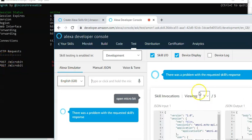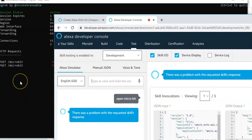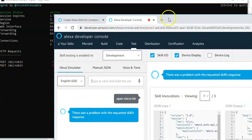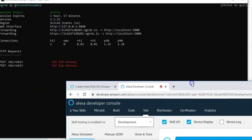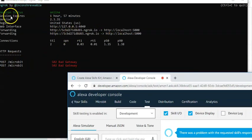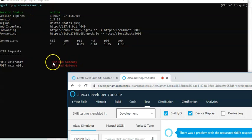Don't worry about that problem yet, because we've not initiated the program that's going to receive this information. But you do see, we do have a request that's come through ngrok. It's just we didn't handle it when we received here.